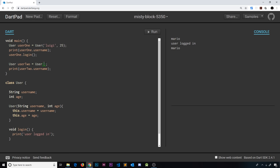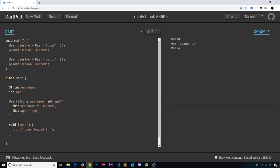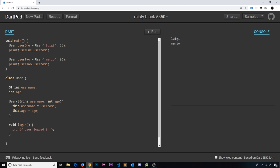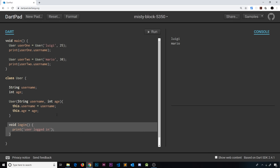Now when we print out these usernames they should be different — we should see Luigi and Mario with their different ages. So that's a basic class with some properties, a constructor, and also a method.